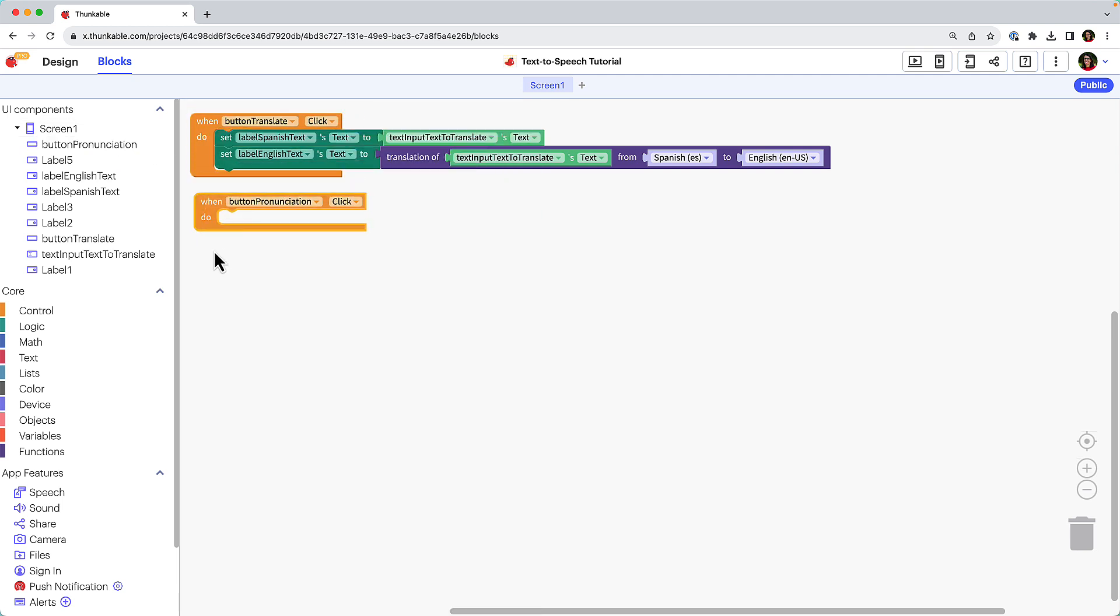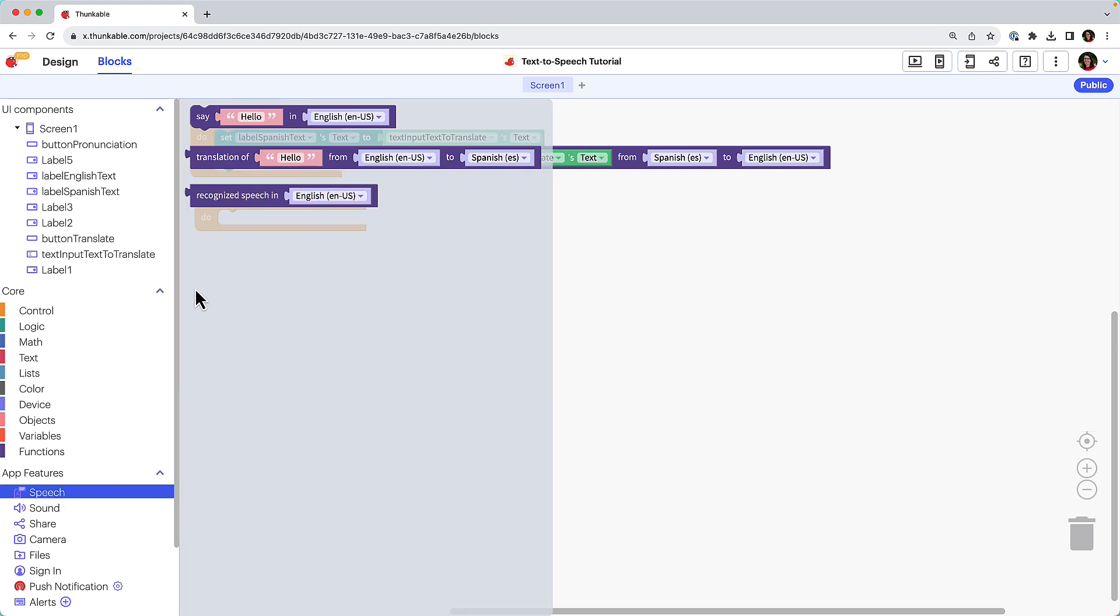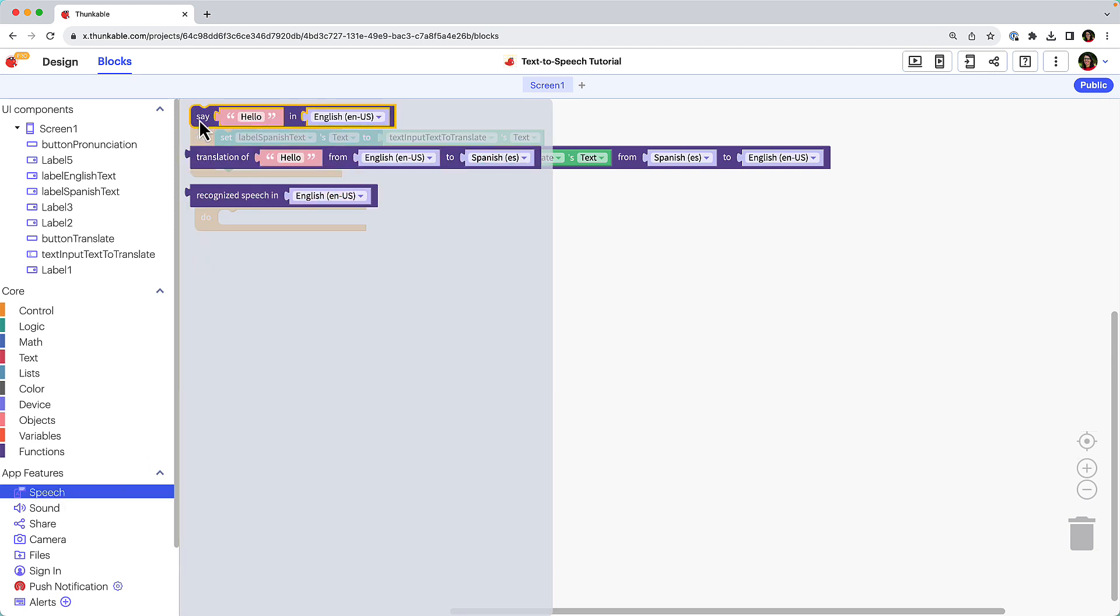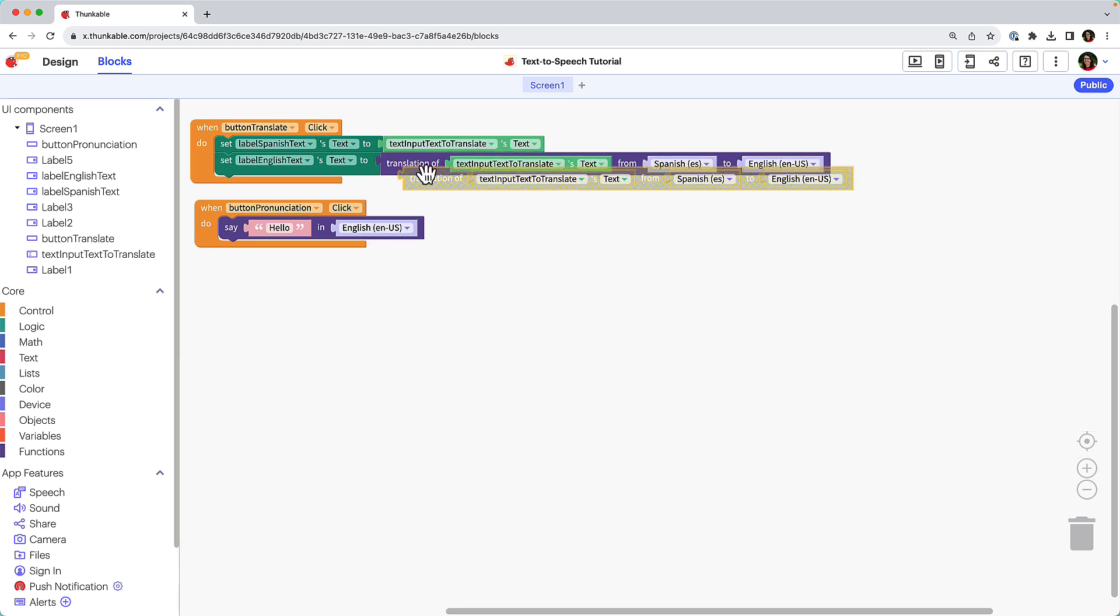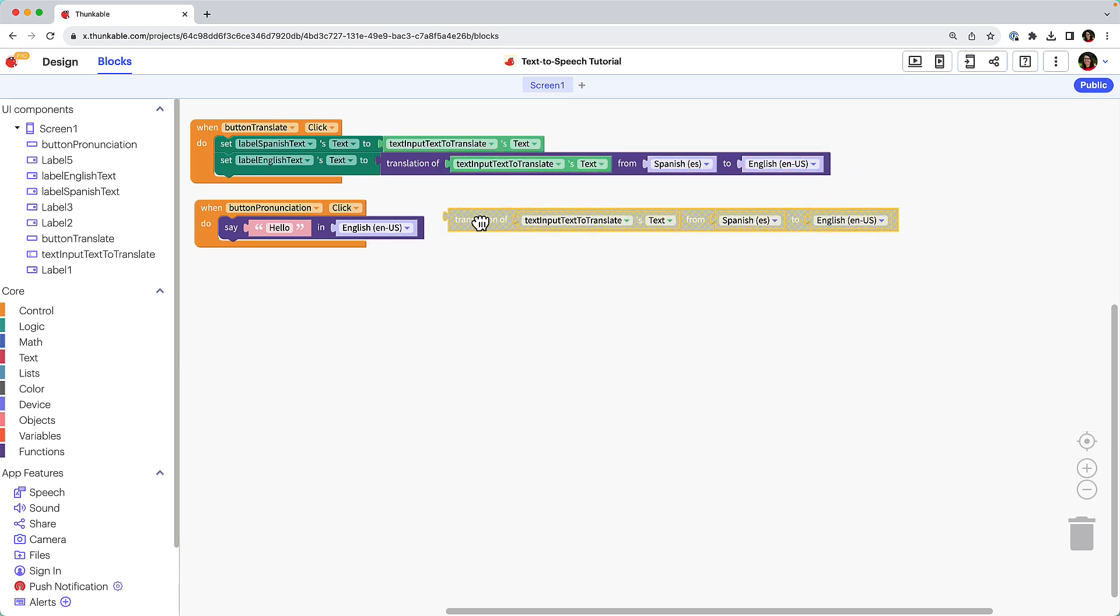Under app features, click speech, drag the say block and drop it within the when button click block. Click on the translation of block in the block combination above and duplicate it using copy and paste keyboard shortcuts.